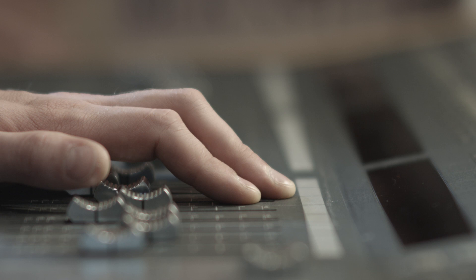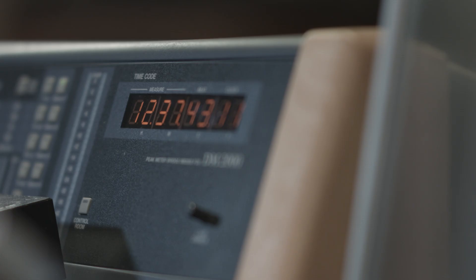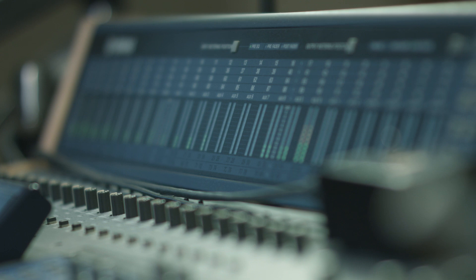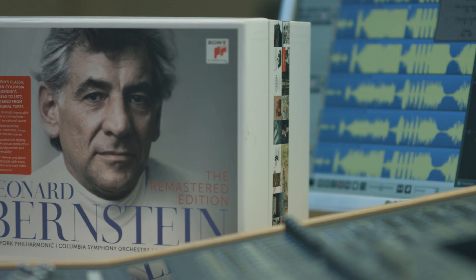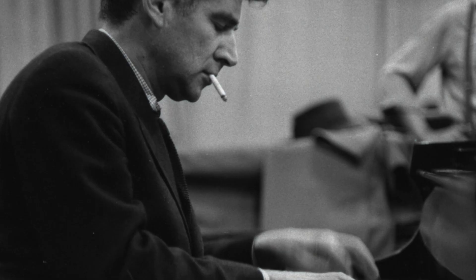We divide the remastering process into three components. We have a horizontal component which is connected to the timeline of the pieces. Then we have a vertical component and a musical component, which is only focused on the musical and artistic content.